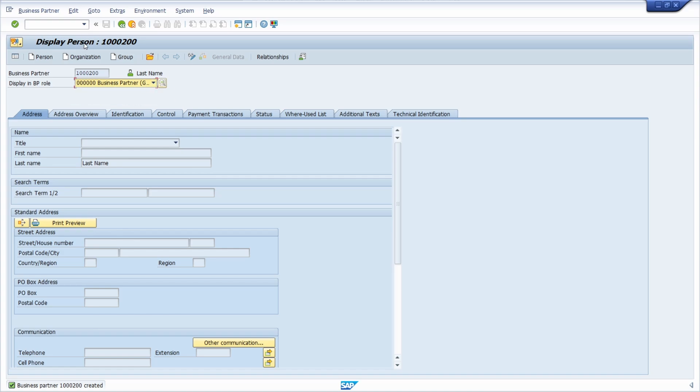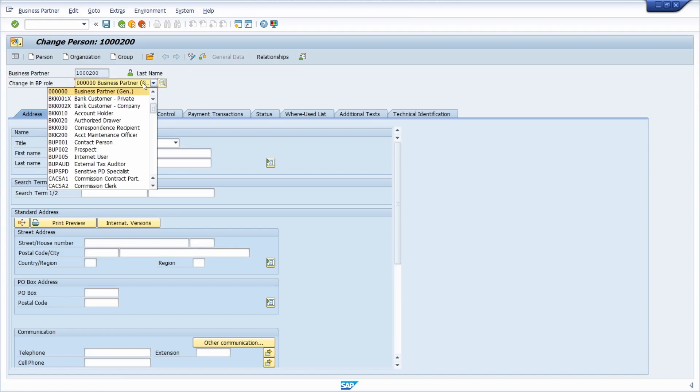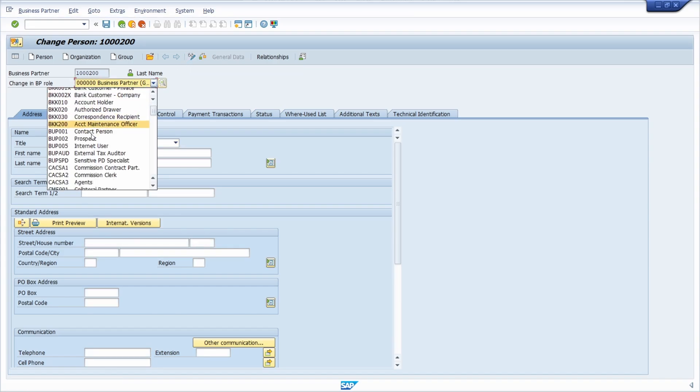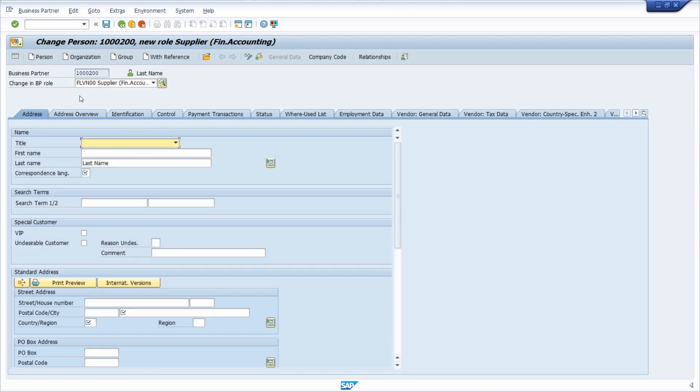And now we would like to add a different role, so that we say that our business partner can be also used in other processes and FI processes. Because we would like to use it also as a vendor. And to do this as mentioned a couple of seconds ago you will have to select your corresponding role. And in this case it's FLVN00. So I select it.